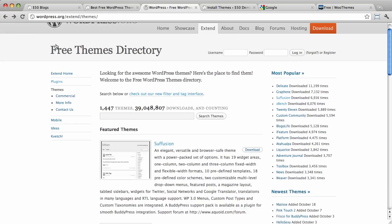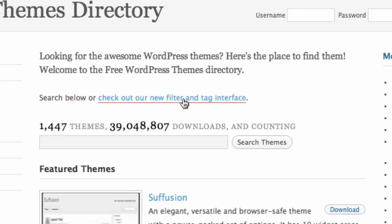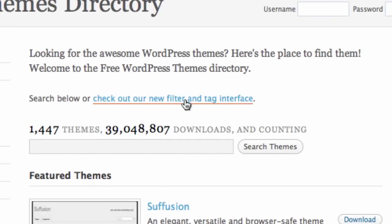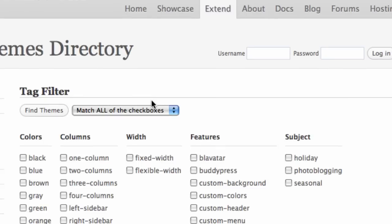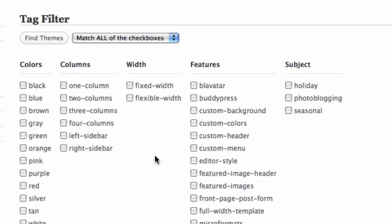Another cool thing about WordPress.org's directory is this filter and tag interface. So let's click into that. It gives us all these handy checkboxes so you can narrow down your selections and find exactly the type of theme that you're looking for. So, for example, if you wanted a theme with a custom header, you'd select that.